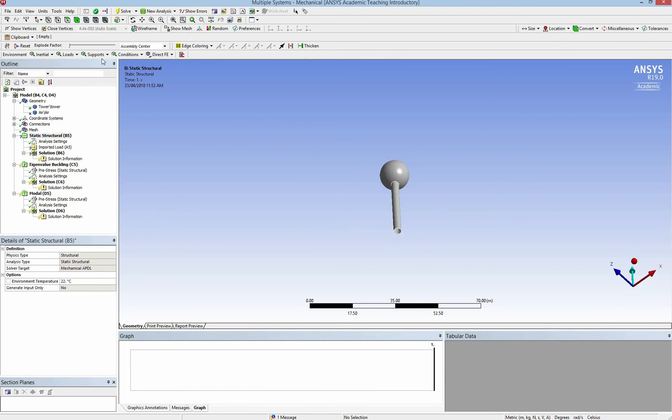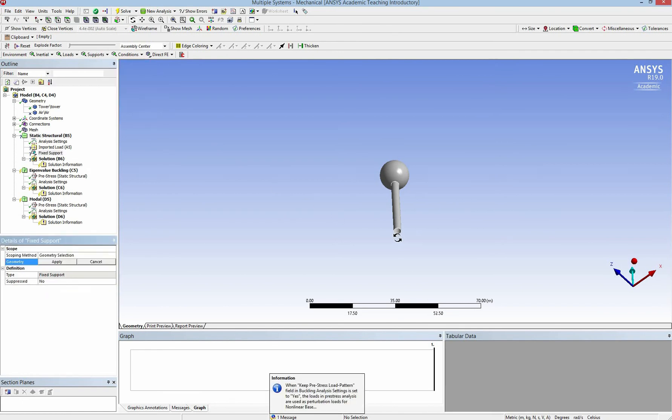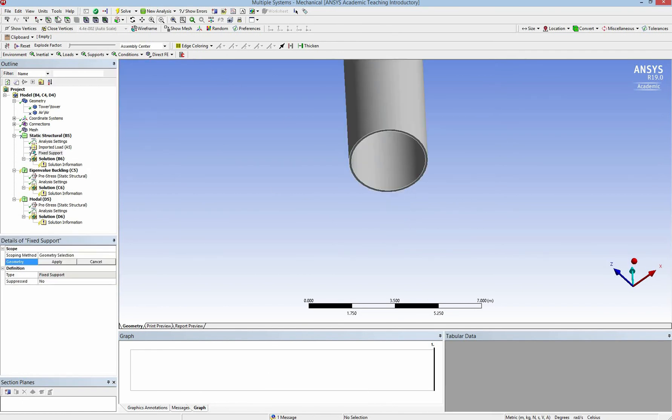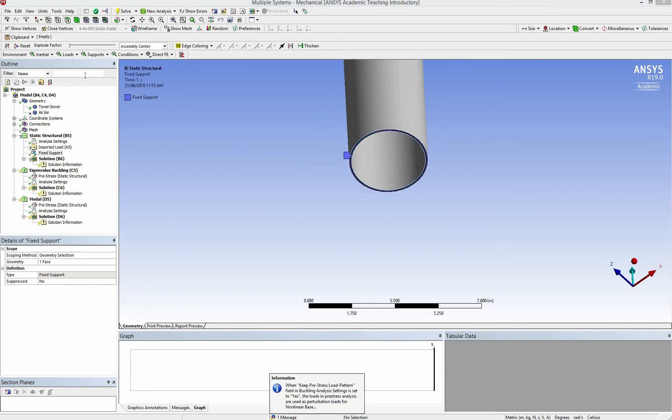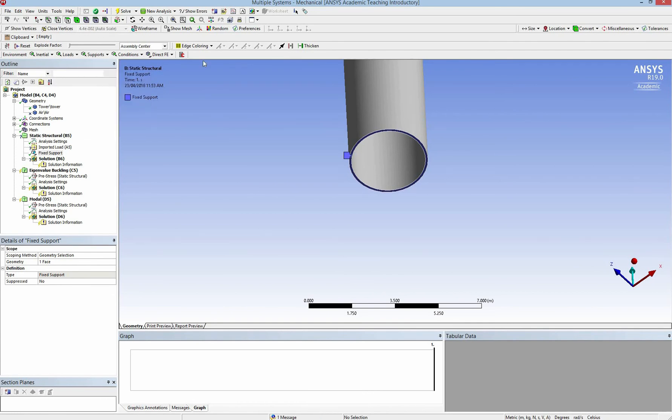Now I add the fixed support at the ground. So I zoom in and click on the connection between the tower and the ground. For the rotor support, you can use the frictionless support.